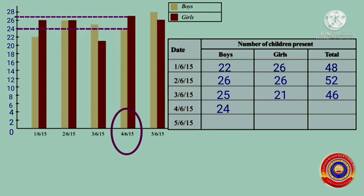On 4th June 2015, the number of girls present on that day was between 26 and 28, that is equal to 27. The total makes 51.